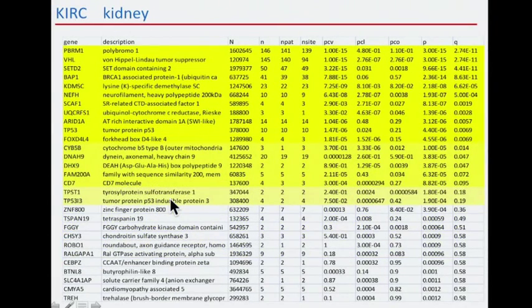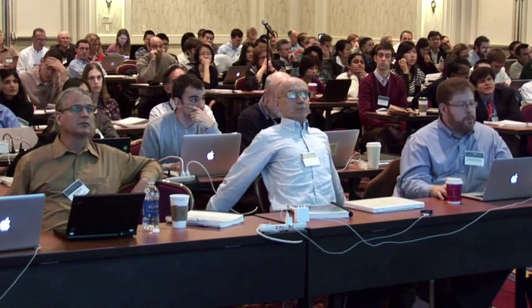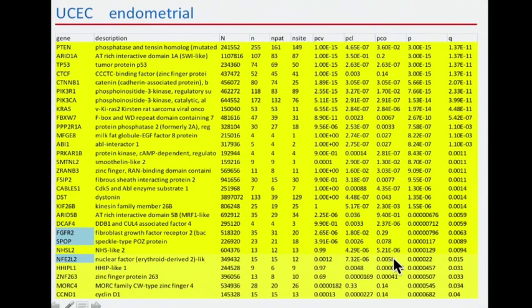For kidney cancer, we have the two important genes PBRM1, VHL, and BAP1 — as discussed in the previous talk. There's a much lower recurrence of TP53, and an interesting gene DNAH9, which is clustered and conserved with 20 mutated sites. For endometrial cancer, notable genes apart from known pathways include NFE2L2, implicated in lung cancer, and SPOP, important in prostate cancer. NFE2L2 is clustered and conserved as in lung squamous, but without its binding partner here.